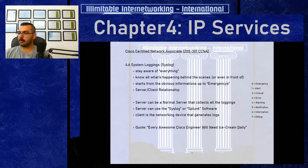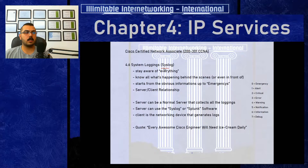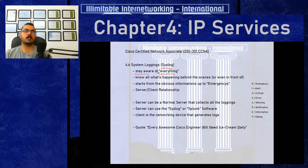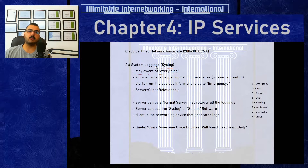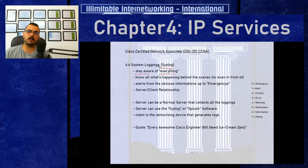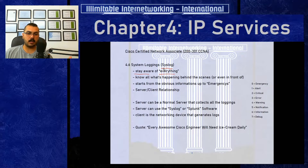All of these messages that always appear are called system loggings, shortcut: syslog. They keep you aware of everything — not just problems like high temperature, device reboot, or high CPU. Syslog in Cisco informs you about everything, from small debug notifications up to emergency and alert messages that might indicate your device is going down in the next 10 or 30 seconds.